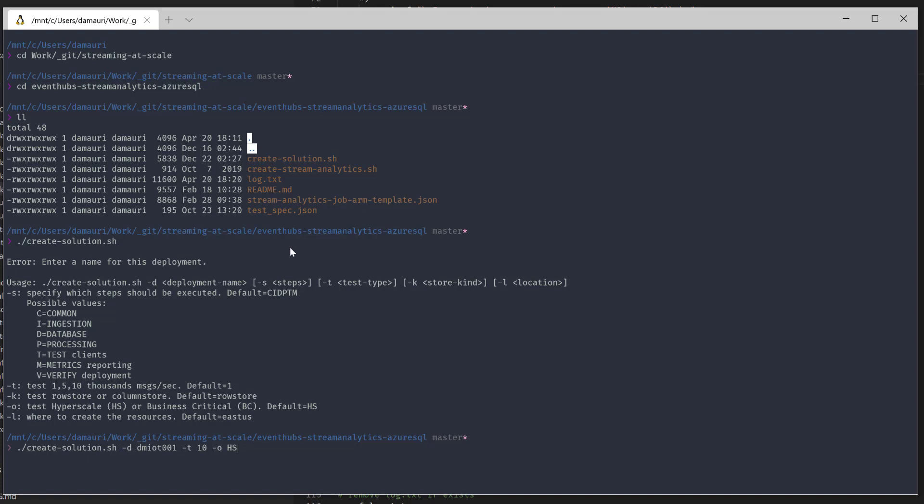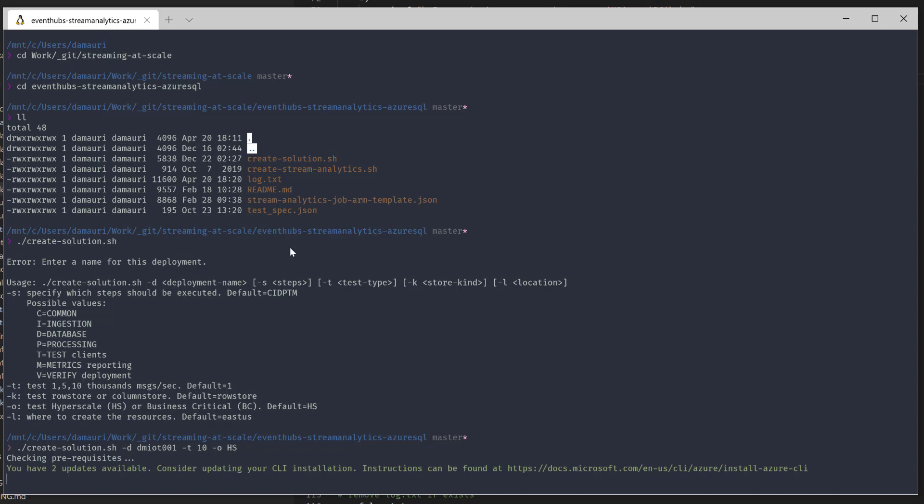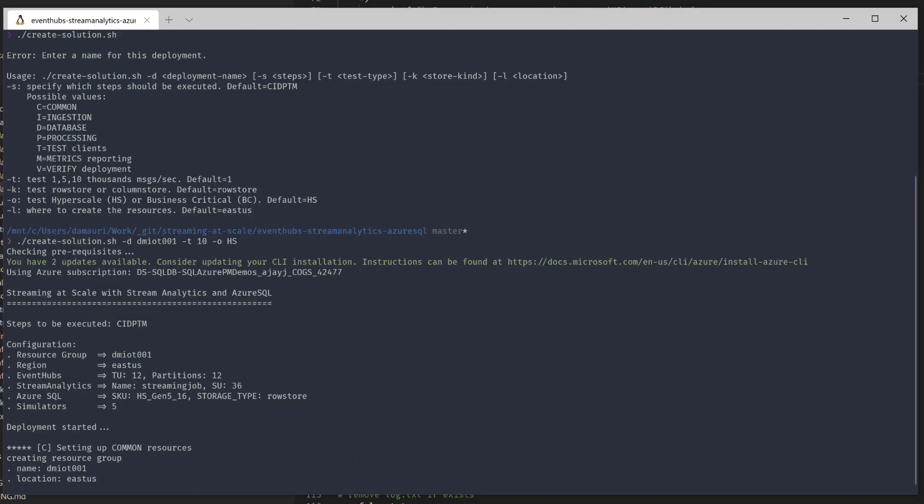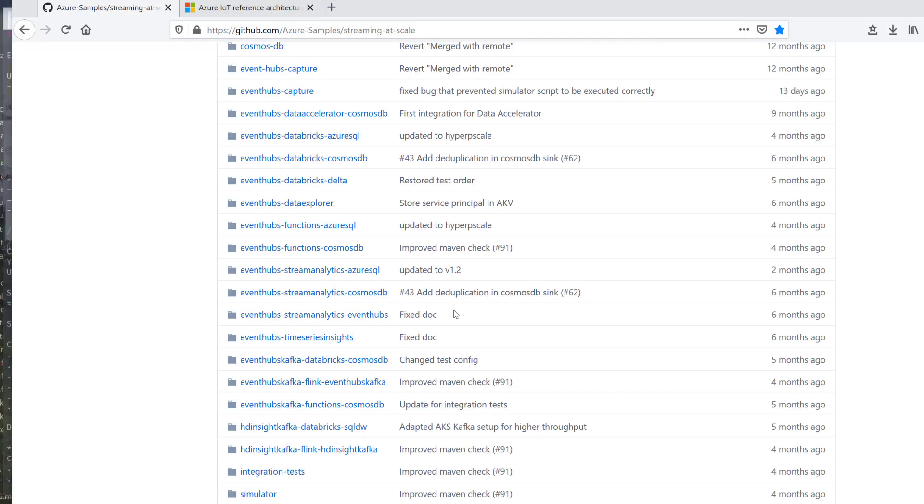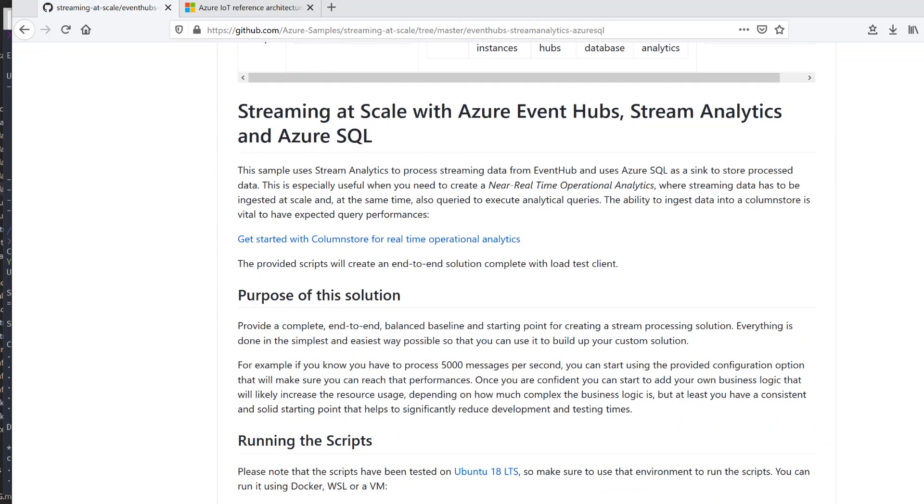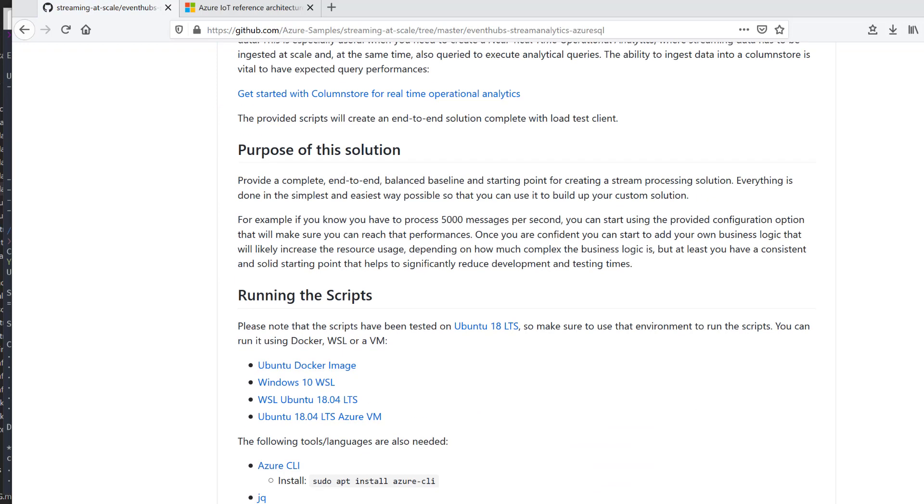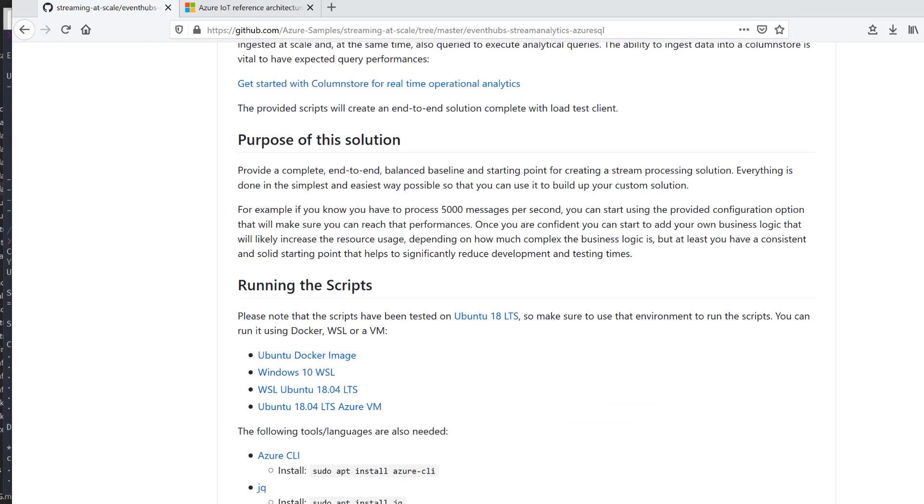I will be using a row store, but for example, here, you could also use a column store, and I will be creating the resource in East US. And this will take a while because it has to deploy a lot. I mean, like storage, Event Hub, Stream Analytics, Azure SQL. But in addition to that, it will also deploy the client simulator that we generate. In this case, up to 10,000 messages per second or 10 megabytes per second for how we configure the data.